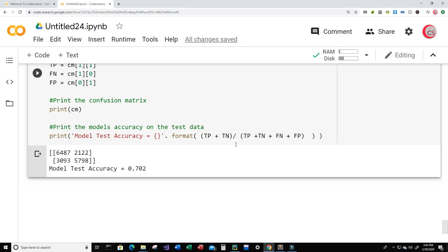70.2% is not bad, but when you're dealing with people and patients you want your model to be much more accurate than that. You really want it to be close to 100%, but we definitely want it to be better than 70.2%. Maybe you all can play with this model and make it better — who knows, maybe you will create something that would make a very positive impact in the world.